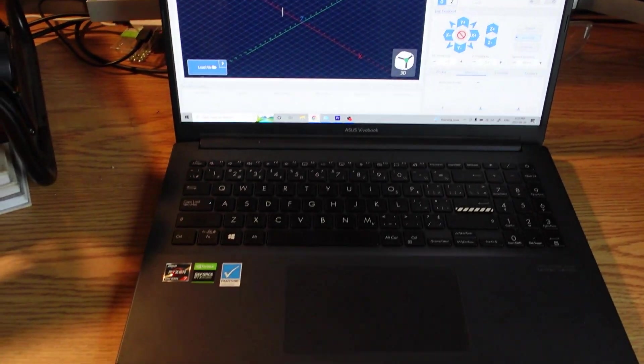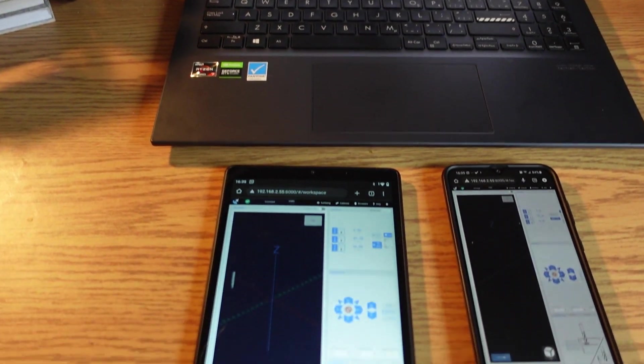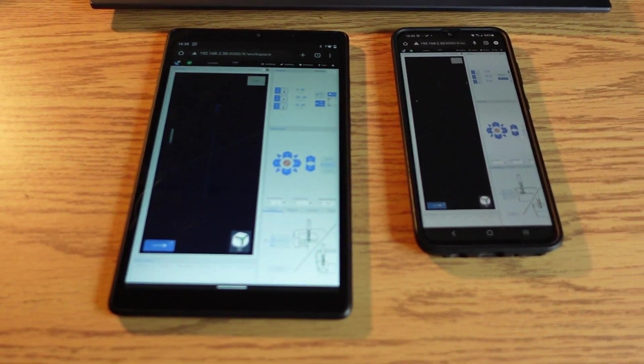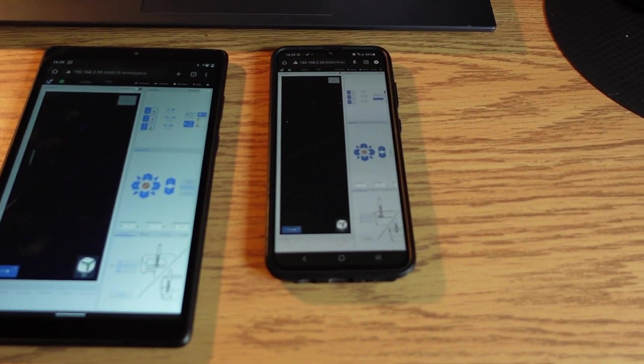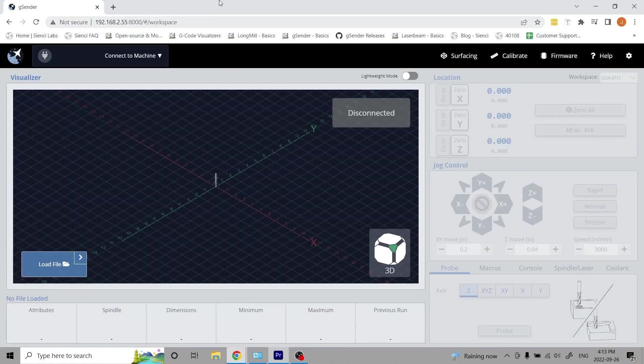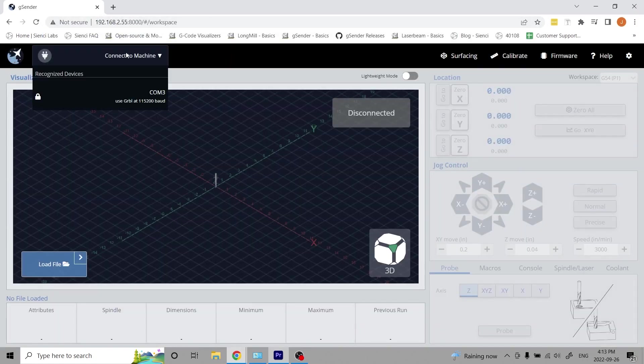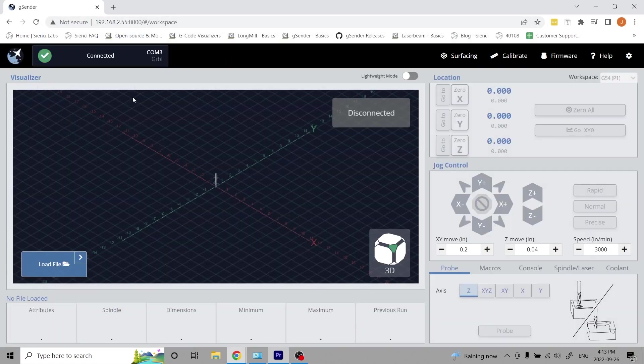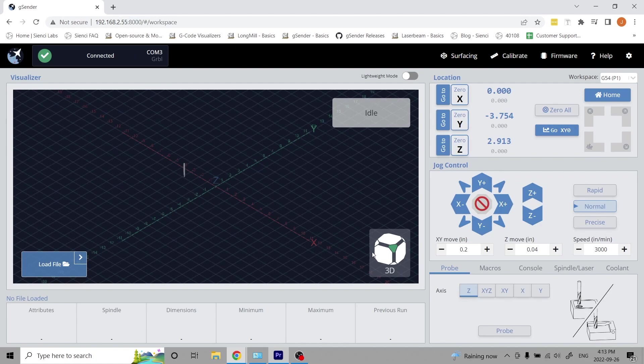The remote or headless feature allows any device to connect to your CNC's computer. The remote device must be able to connect to the Wi-Fi and run a web browser.